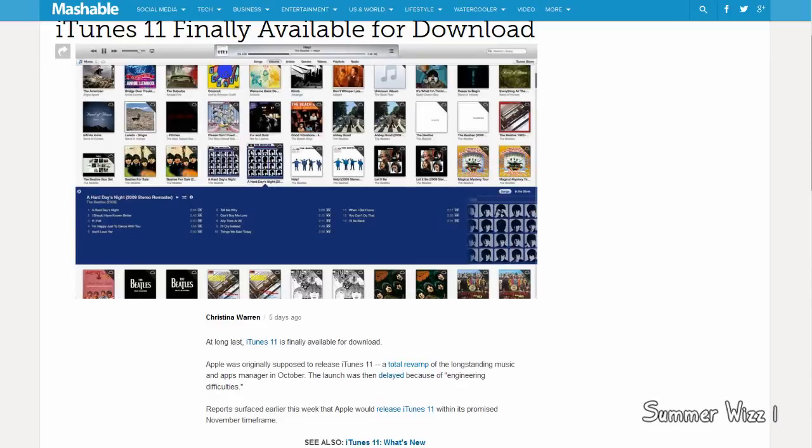So anyways guys, I do recommend you download it. Comment, rate, and subscribe.